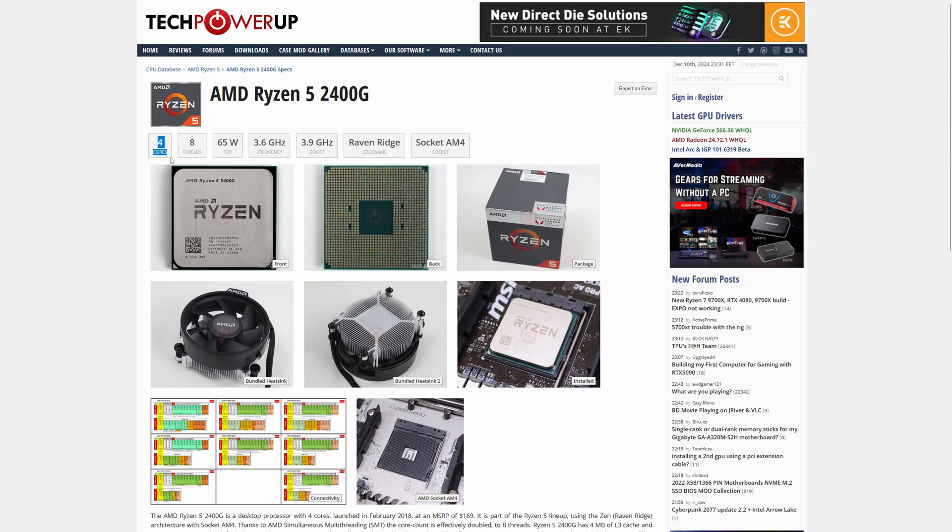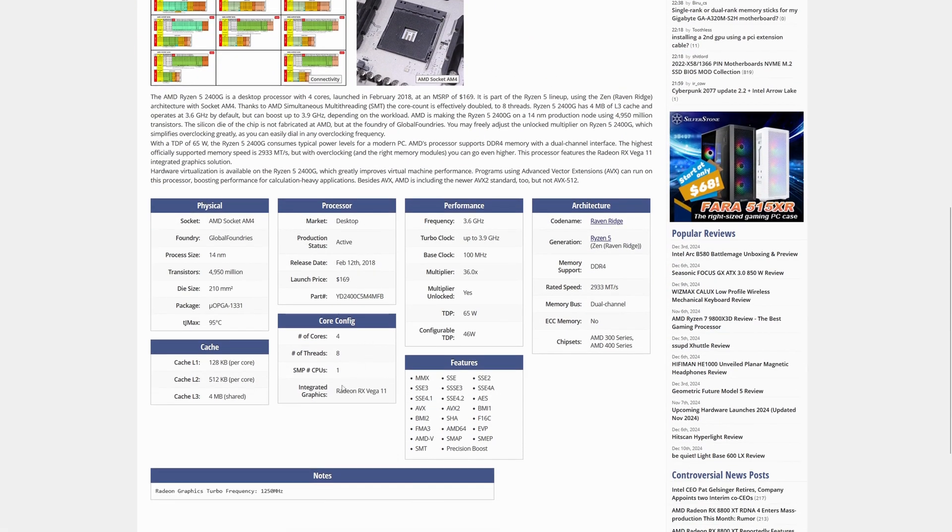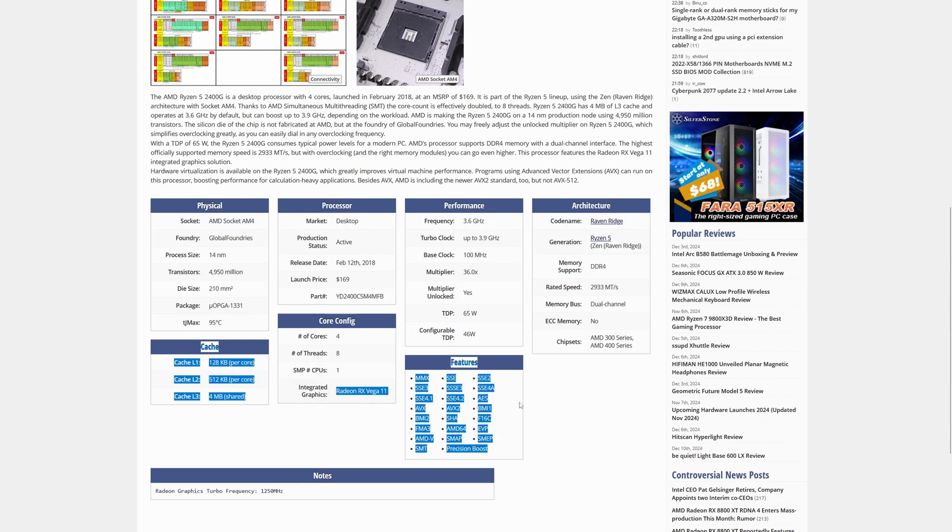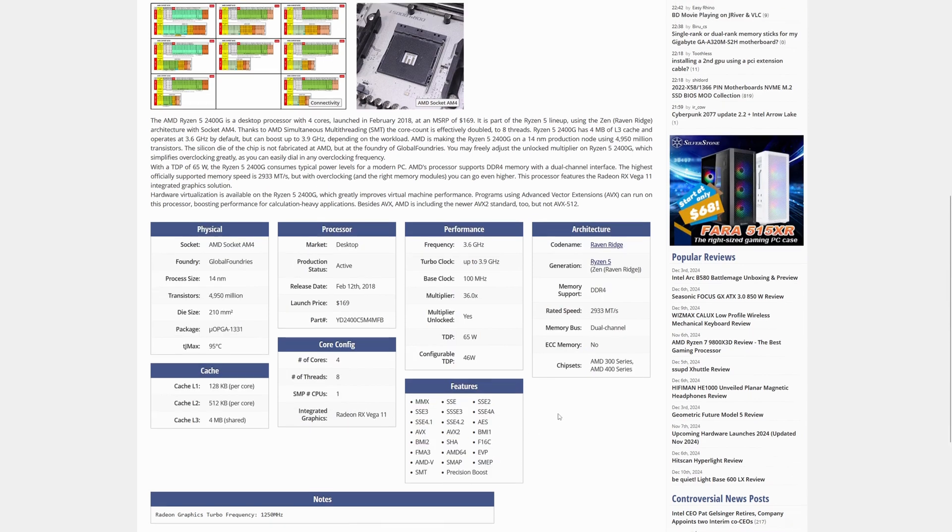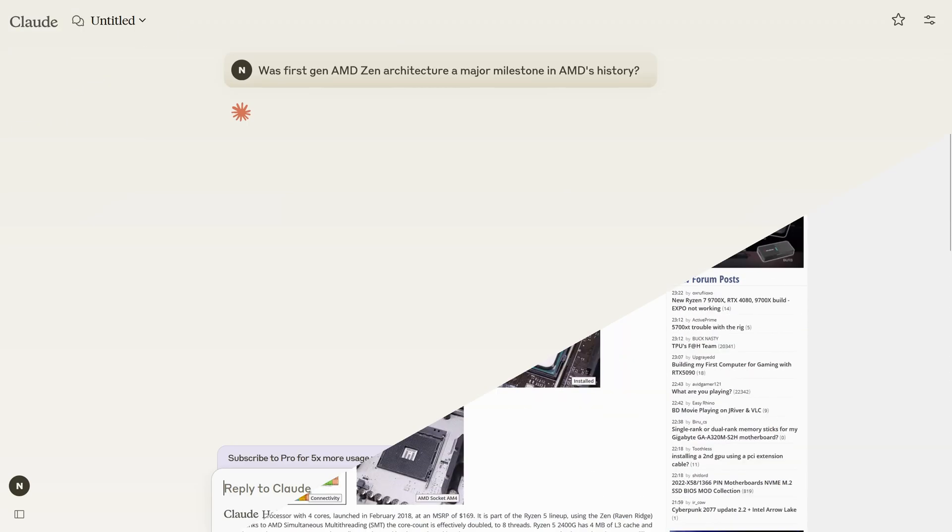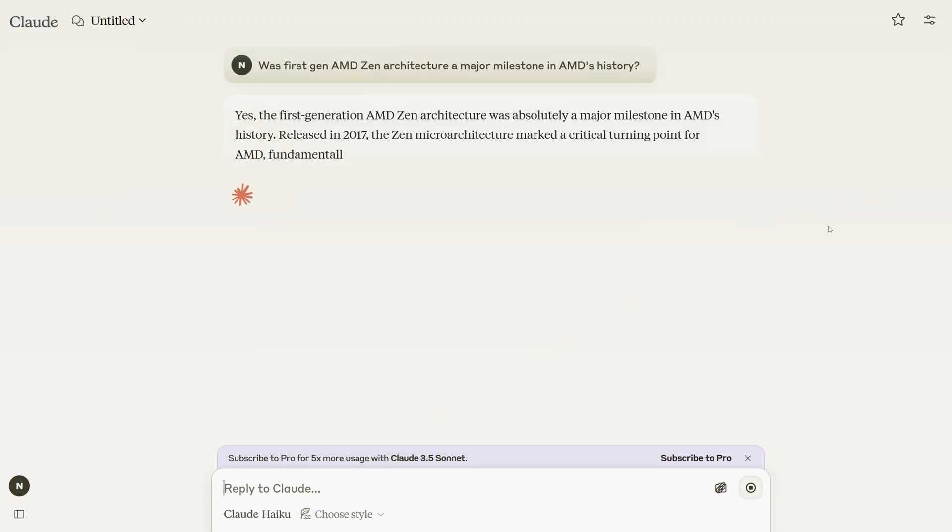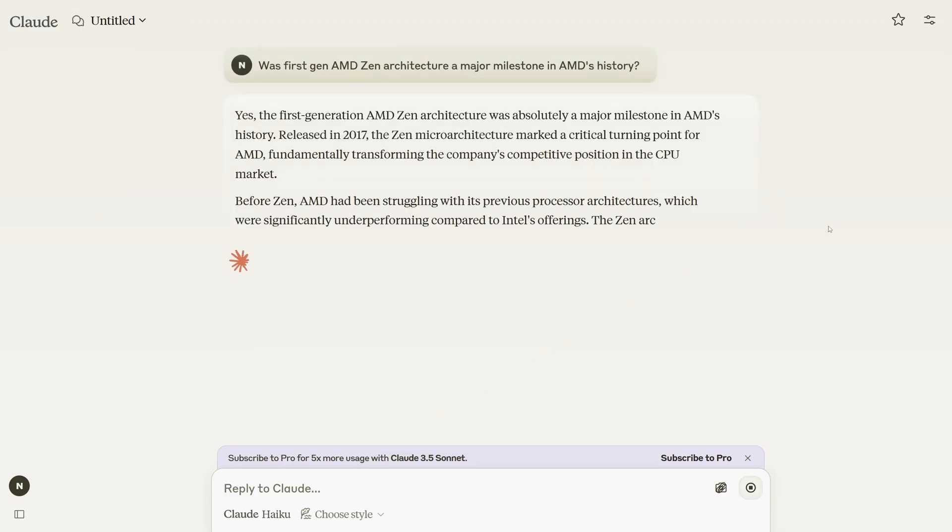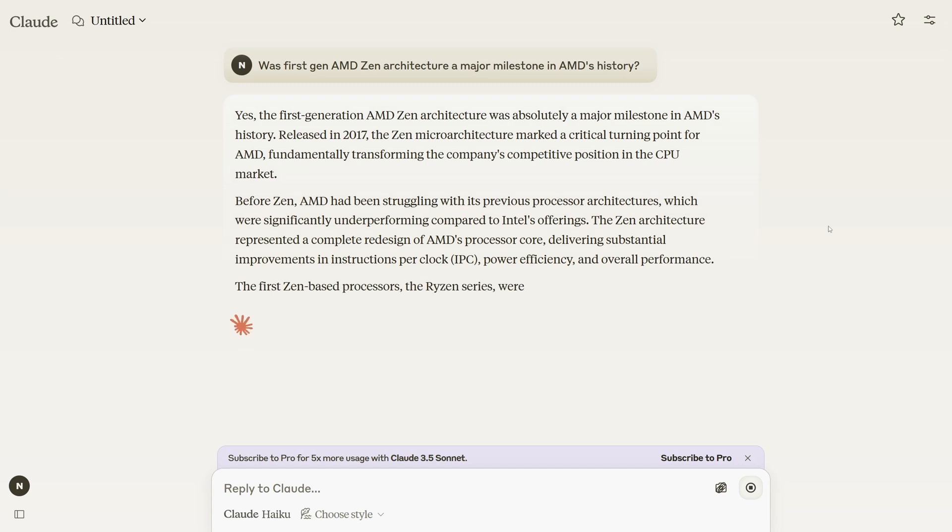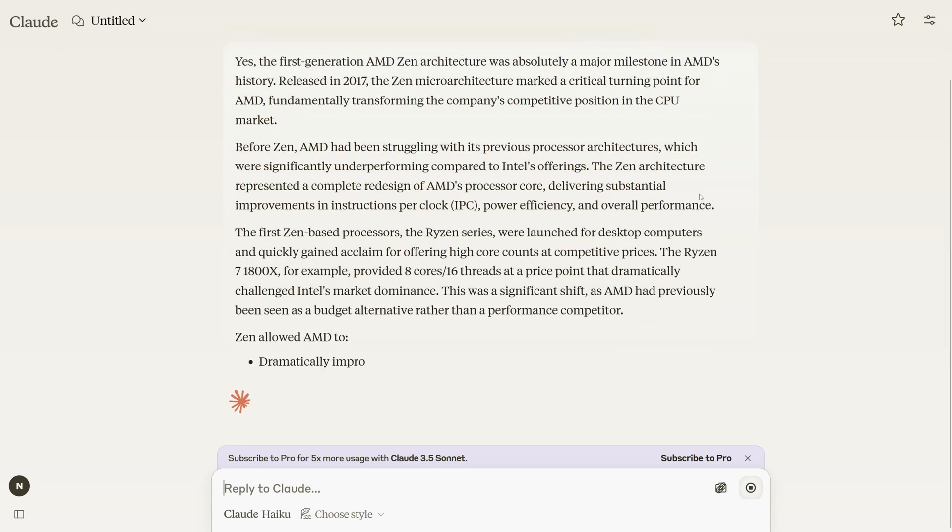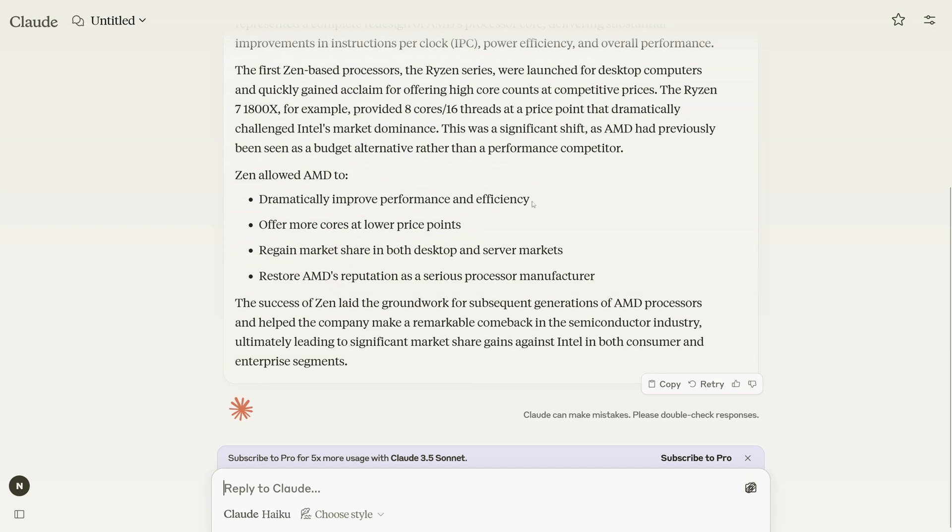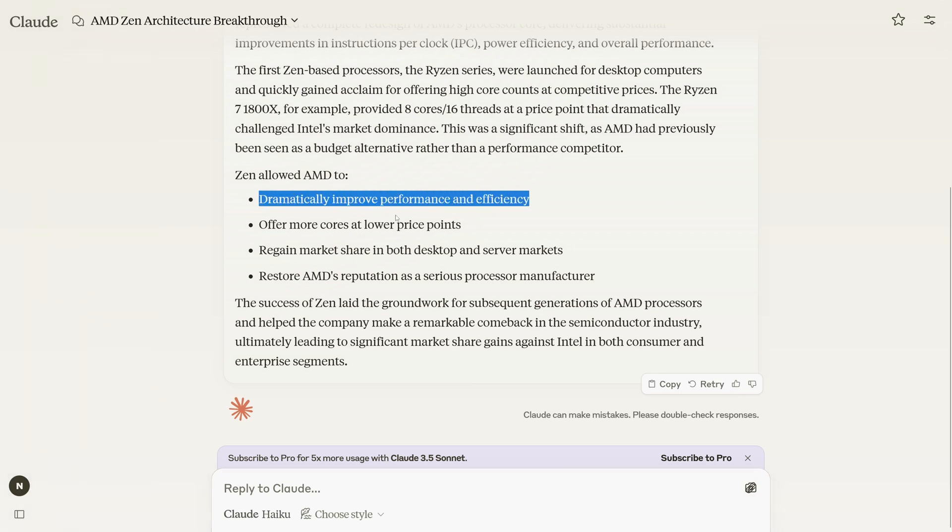This quad-core desktop processor features integrated Radeon RX Vega graphics, making it suitable for general computing and light gaming without a dedicated graphics card. It operates at a base frequency of 3.6 GHz and can boost up to 3.9 GHz, supporting simultaneous multi-threading for improved performance. As part of the first-gen AMD Zen architecture, the Ryzen 5 2400G represents a significant milestone in AMD's history, marking a major revolution in their products and brand image.